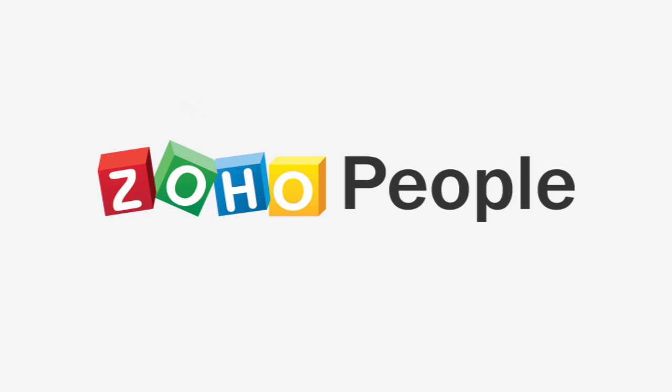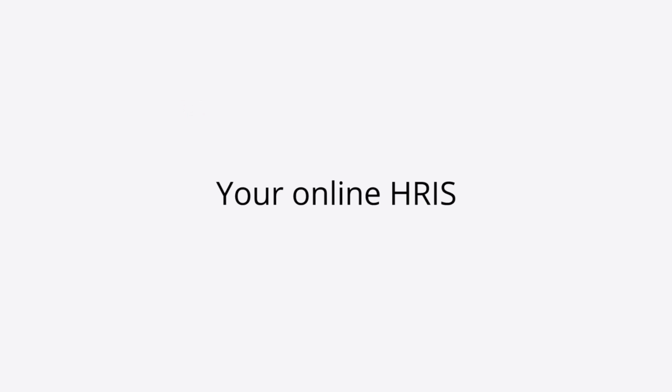Hello, and welcome to Zoho People, your online HRIS that lets you manage your workforce.